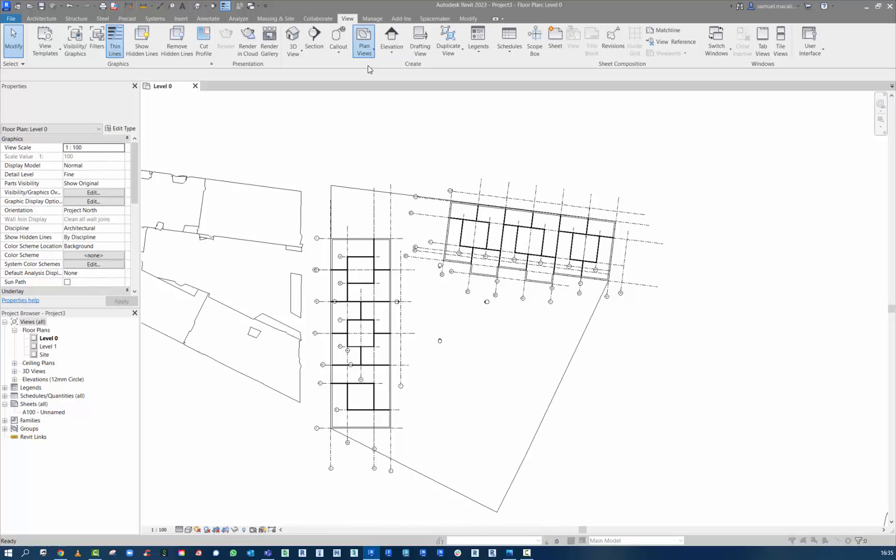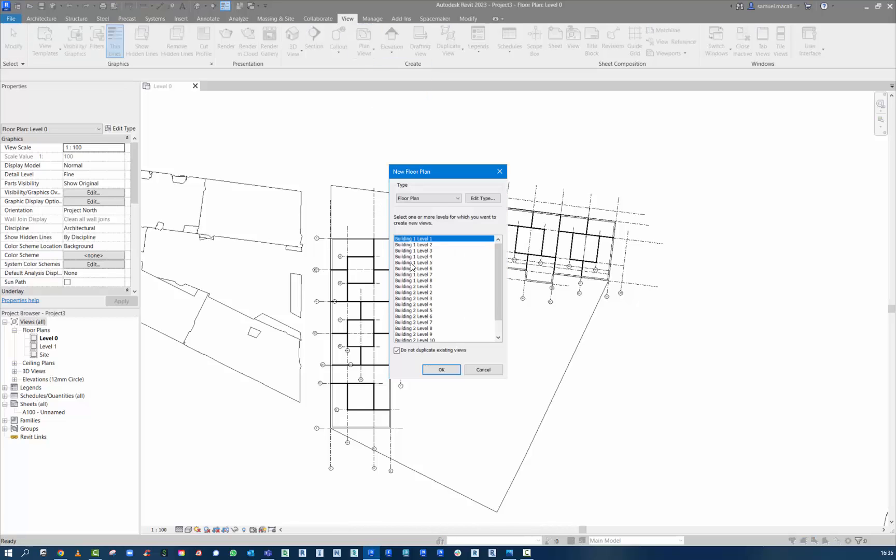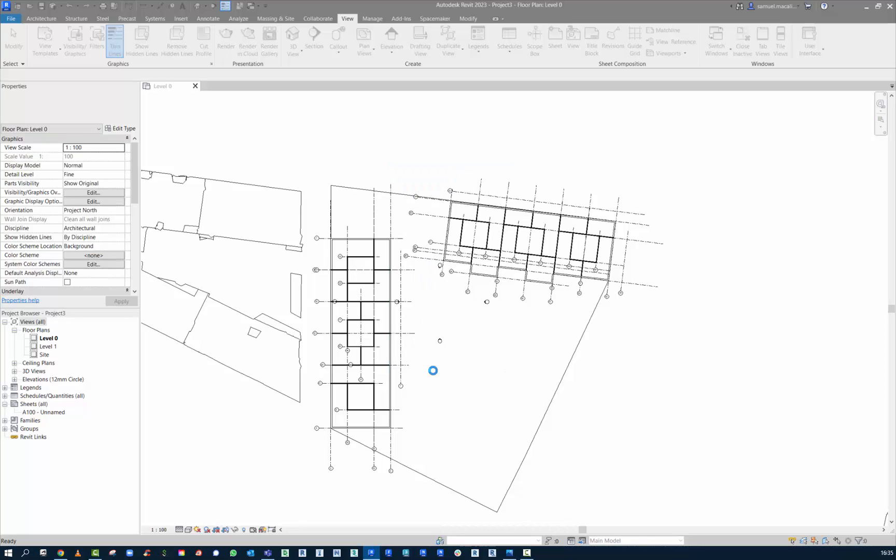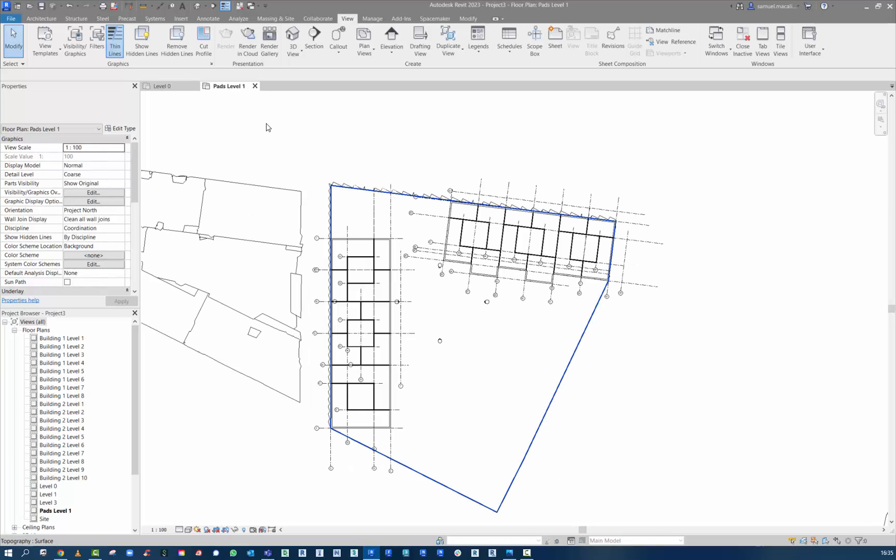It's starting to give us some plan views to work off. So all these levels have come through and then we can go and create a new plan view off those levels. This building, because it's in two parts, it's actually got a few more levels within it. But again, this is still very new. It's in beta.